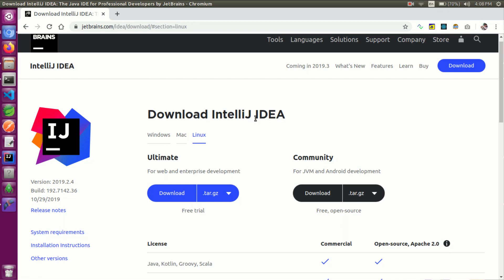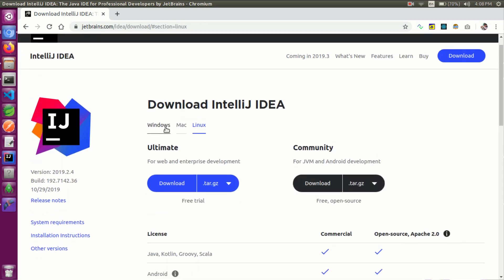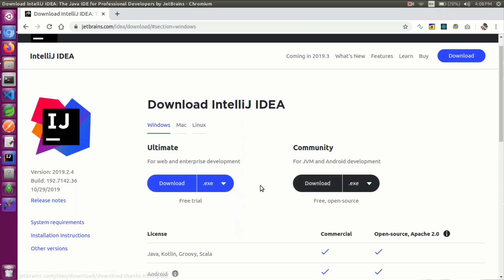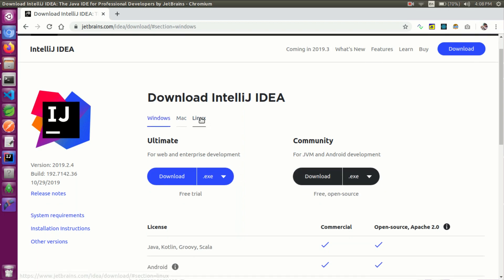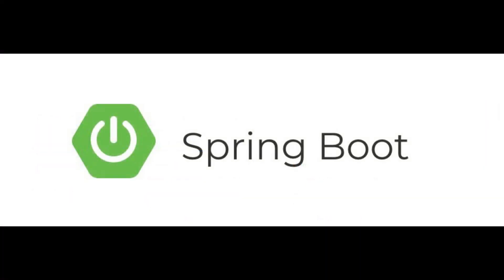I will show you both the ultimate paid version and the free version of IntelliJ. If you want to download, the links will be in the video description.